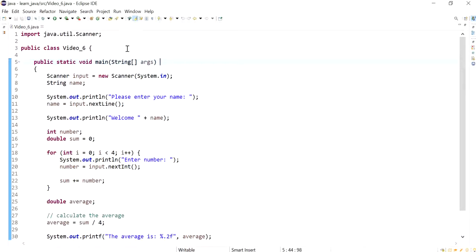Hi everyone, in this video I'm going to write the same program we've written in video number 6 but in NetBeans instead of Eclipse.